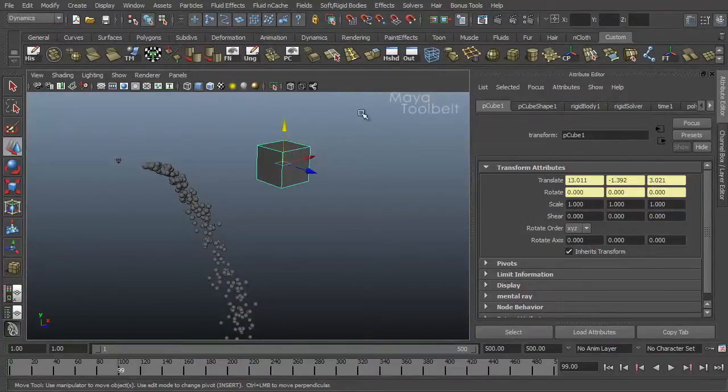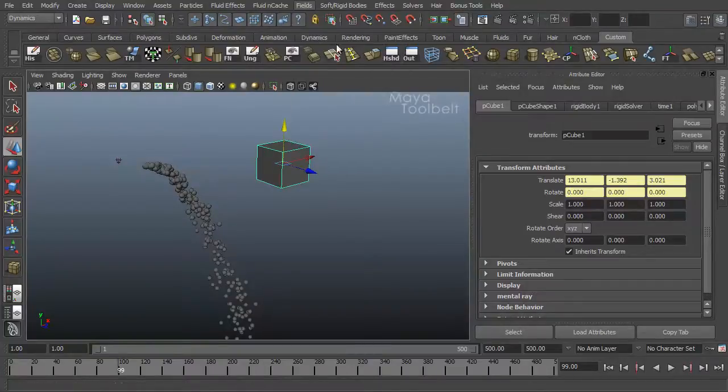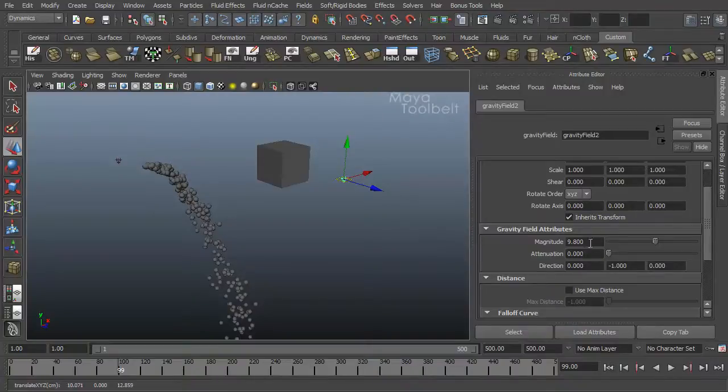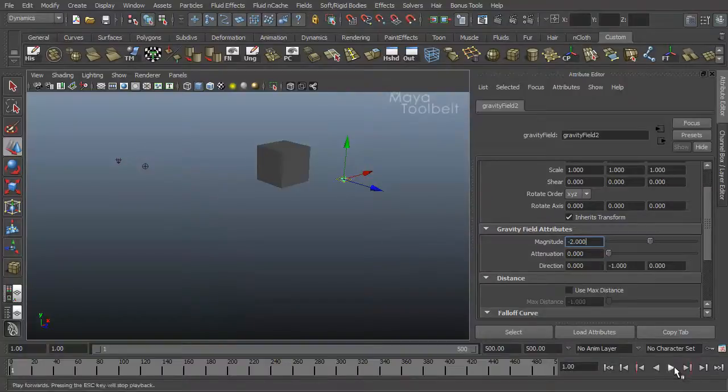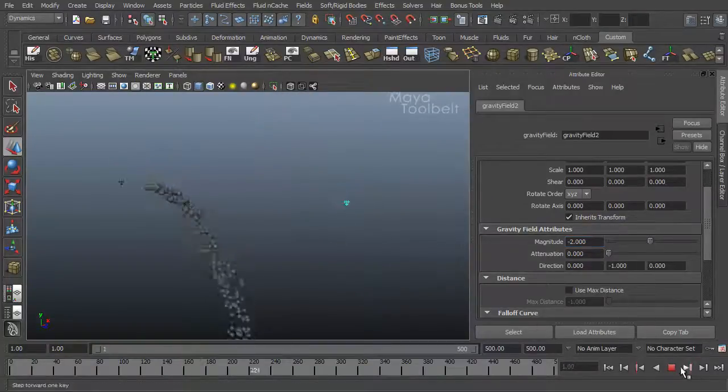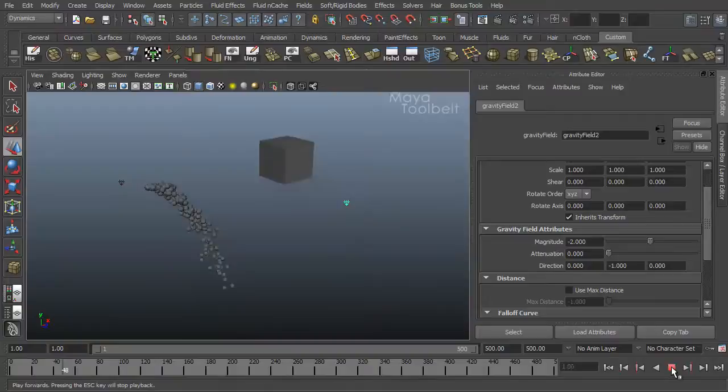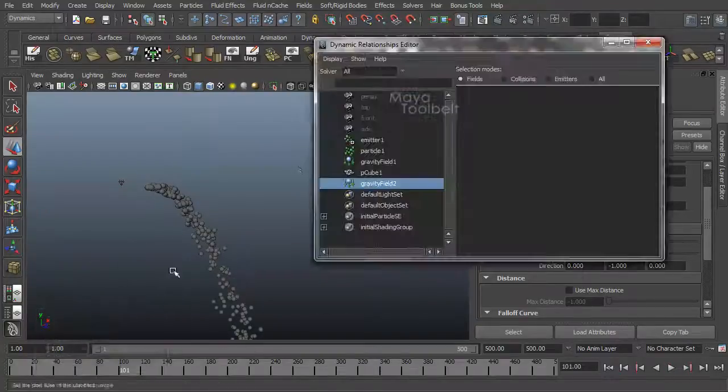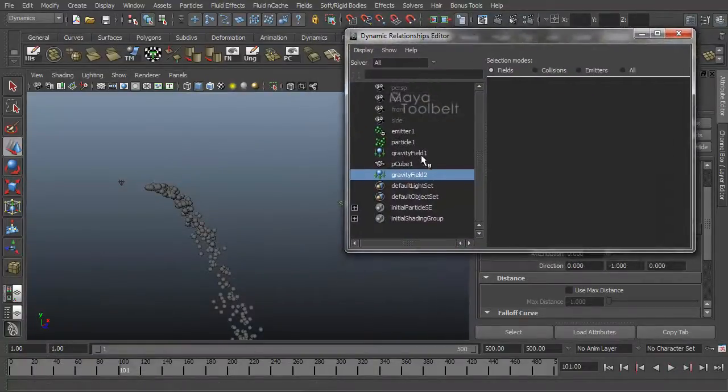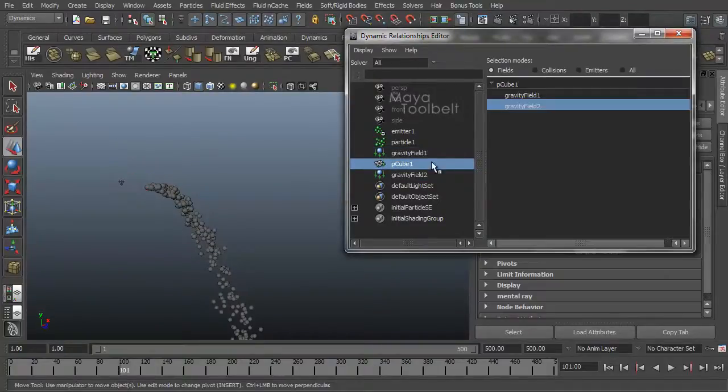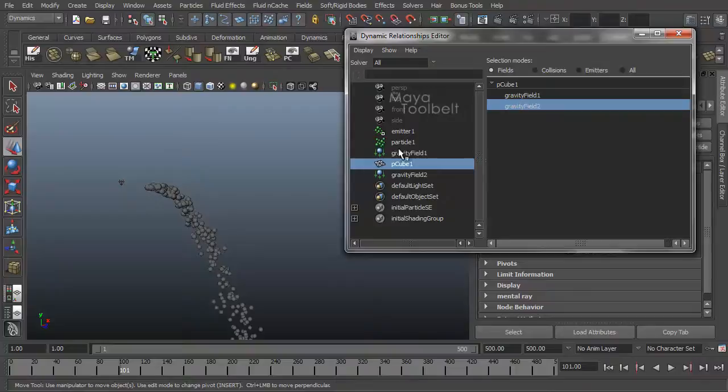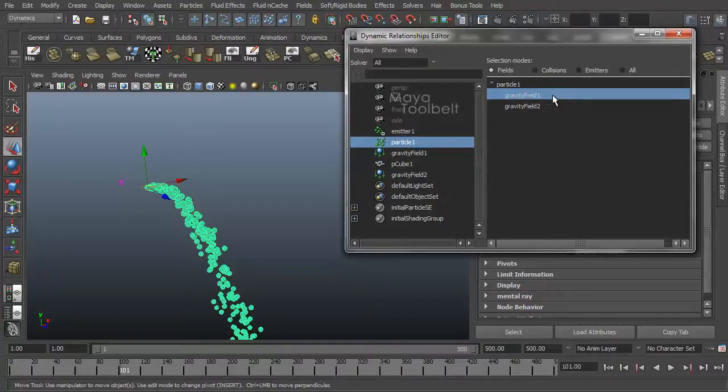Yeah, that's essentially it. If you want to create more gravity fields, if I have my cube selected, fields, create gravity. Which is a new field. And let's make its magnitude like negative two or something. So when I rewind it and hit play, it kind of floats the opposite direction like so. If I go back to my Dynamic Relationships editor, you see now I have gravity field two and gravity field one. And my cube which is being affected by gravity field two. You see here both gravity fields are listed but only the second one is highlighted. If I select my particle, you'll see the first one, gravity field one is highlighted, gravity field two is not.